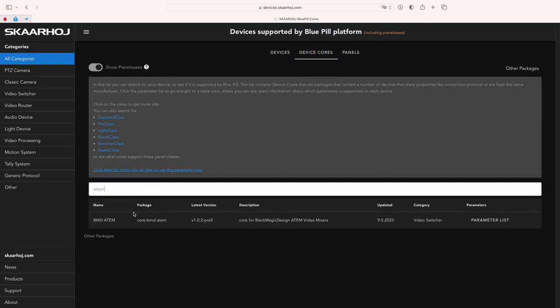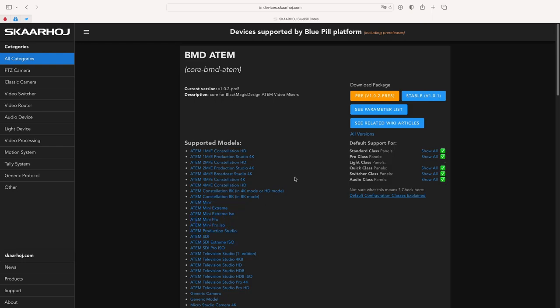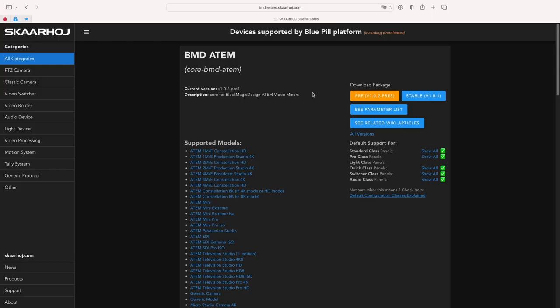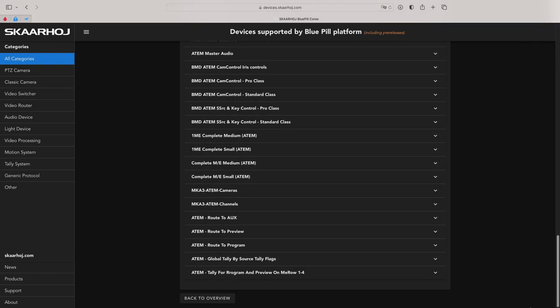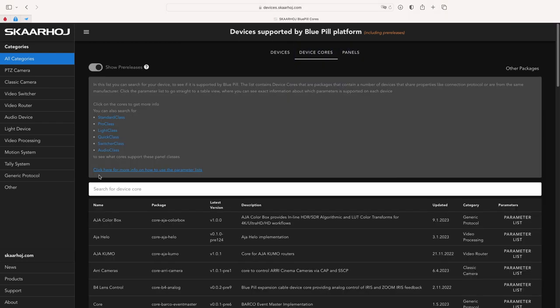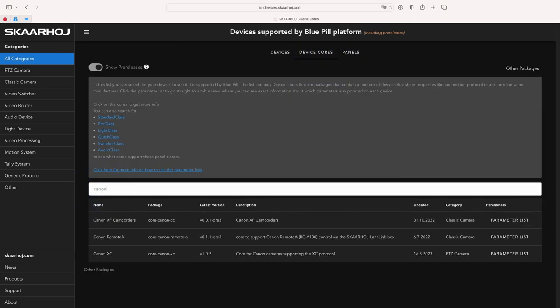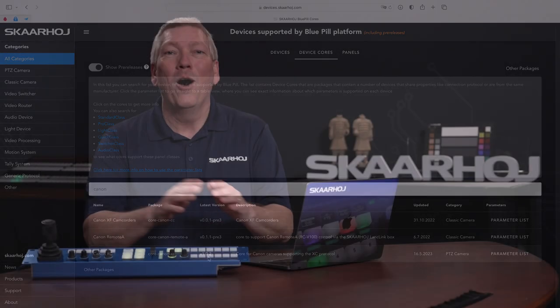I'll start with ATEM. If the latest version is higher than the one you noted, then open the Device Core and click the Download Package button. I'm using Pre-Releases here, but you decide that for yourself. Go back to the overview and repeat this step for the rest of the device cores. Alright.